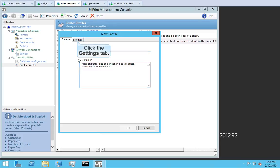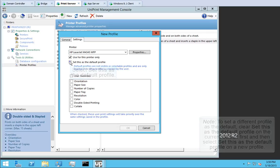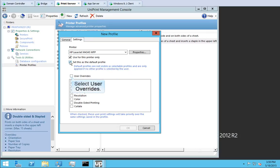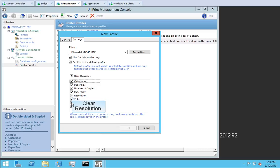Click the Settings tab. Select Set this as the default profile. Select User Overrides. Clear Double Sided Printing to prevent users from overriding this. Also clear Resolution.